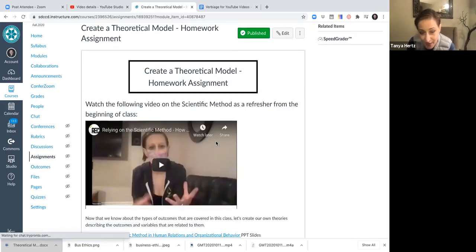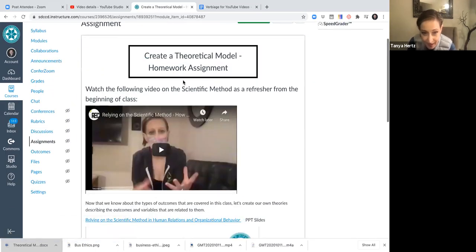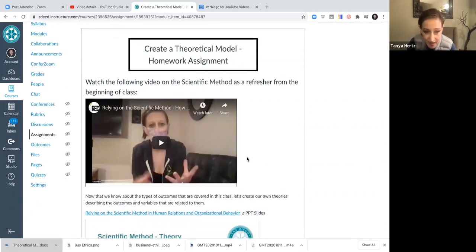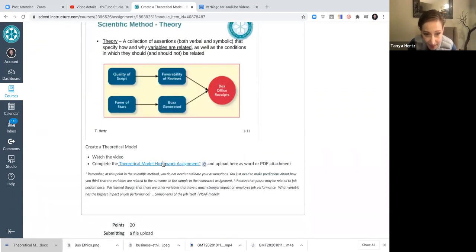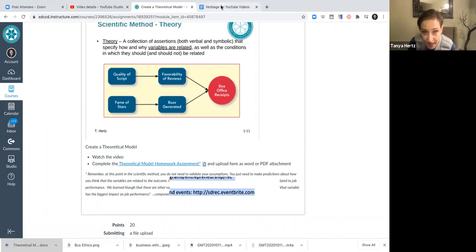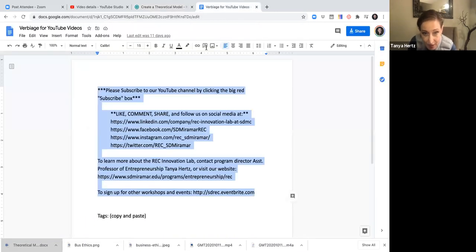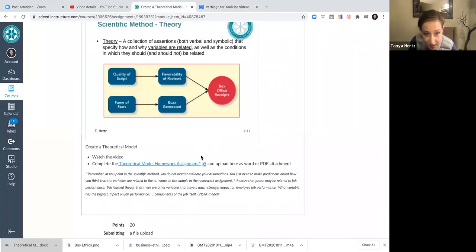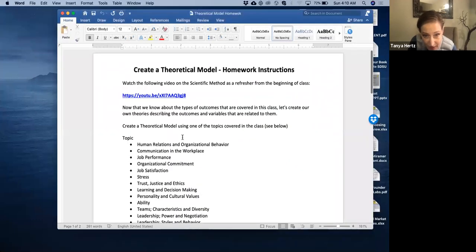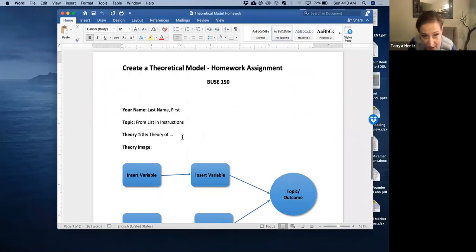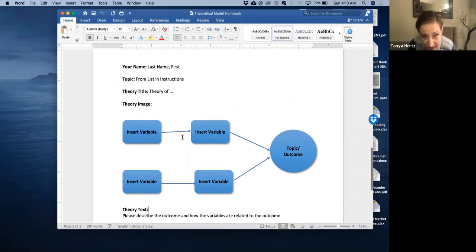And then here's the next homework assignment. There's a video reminding you of the scientific method and then giving you the assignment itself. You just fill in that second page in the homework assignment. So the first page is instructions, the second page you fill in.